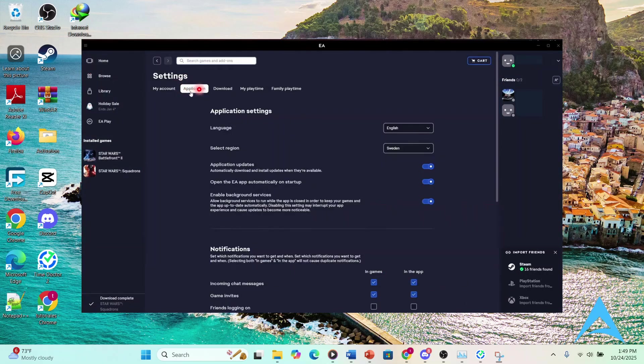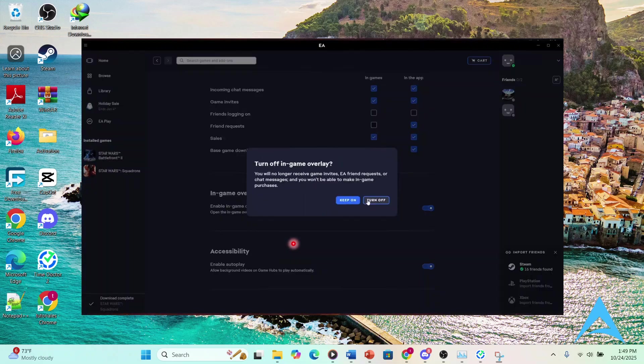And here under application settings, I want you to scroll down until you see right here, in-game overlay. I want you to toggle this off. Turn off in-game overlay.